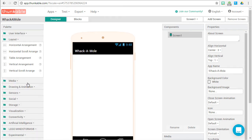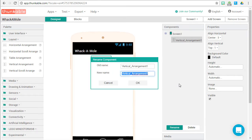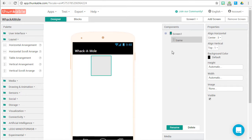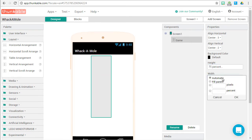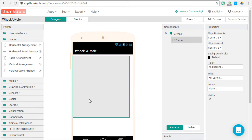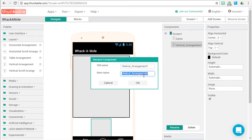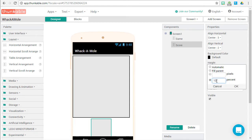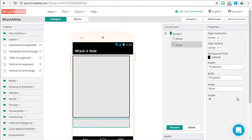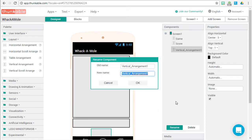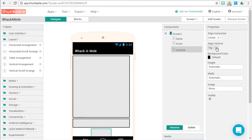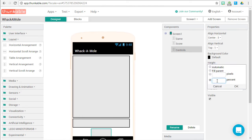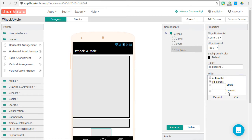On to our layout. We're going to be using some vertical arrangements. Drag one to the phone — we're going to call this one Game. Let's make sure we align it vertically to the center, set our height to 75% of the screen, and fill parent for width. Drag another one below Game and call it Score — align vertically to center, 10% height, fill parent for width. Grab one more, place it below, call it Controls — the remaining 15% of height, fill parent for width.